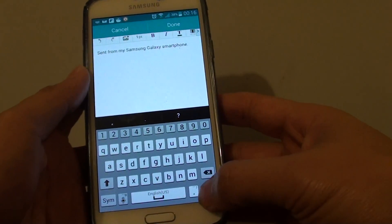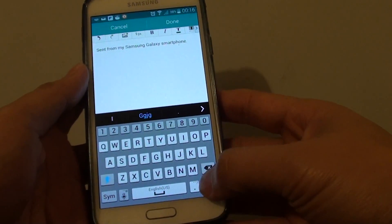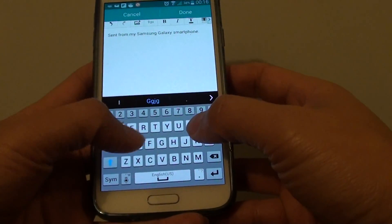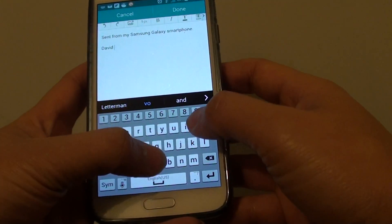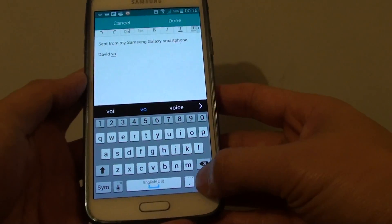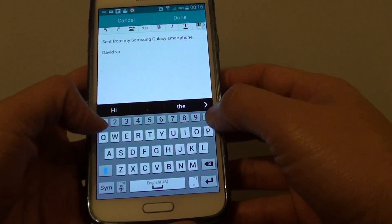Then here you can go down and put in your own text. You can also put in a phone number if you wanted to.